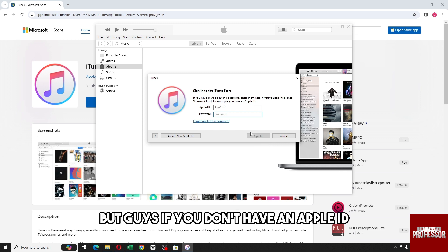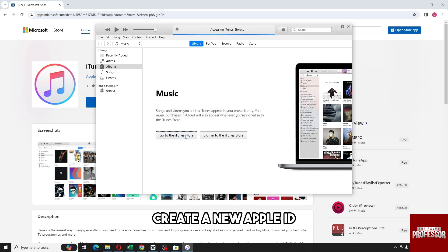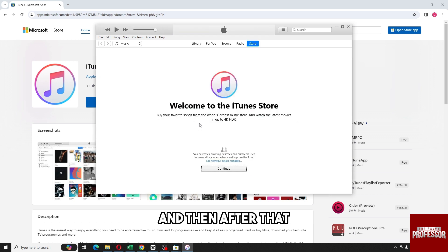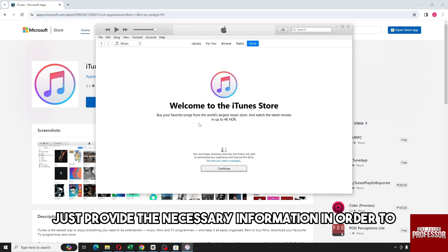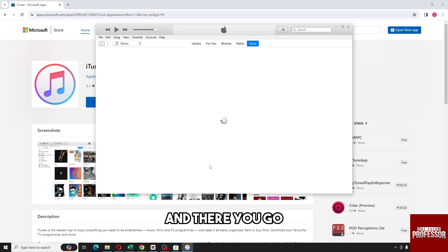But guys, if you don't have an Apple ID, you can just click over here, create a new Apple ID, and then after that just provide the necessary information in order to proceed to create an account.